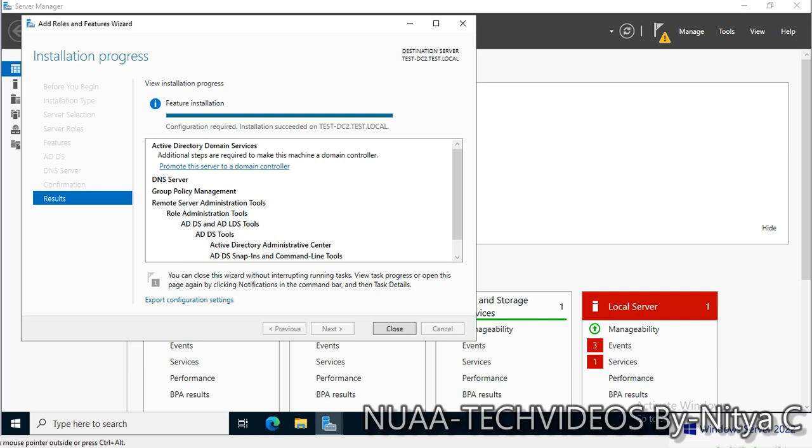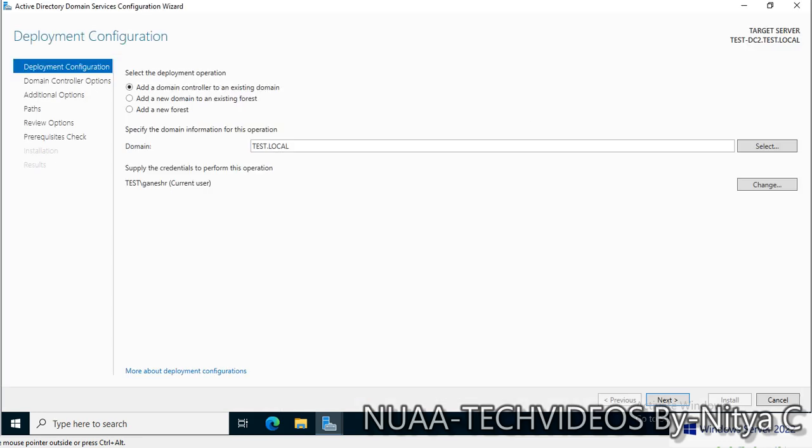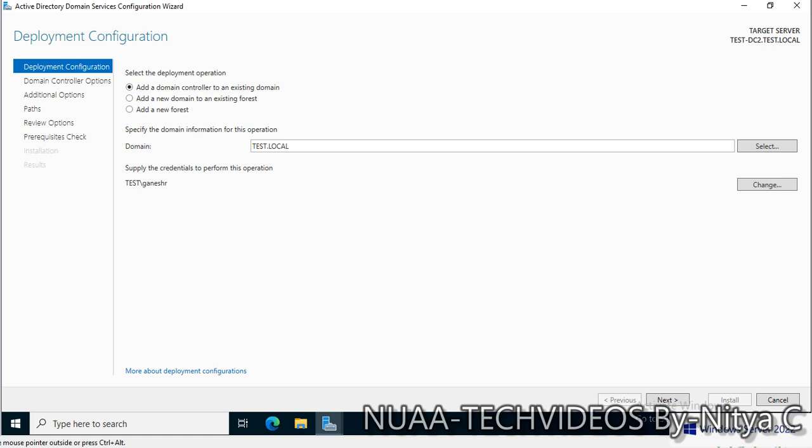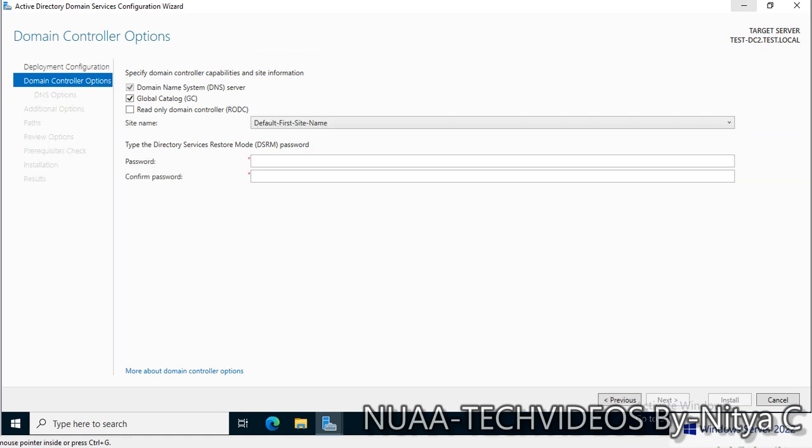I can see promote this server to a domain controller. Let's click on this. It will open a new wizard. The process looks similar as when you promote or add a new additional domain controller to an existing domain. This is my domain and this is my current user. Let's enter the credentials. This is my domain admin account as well.